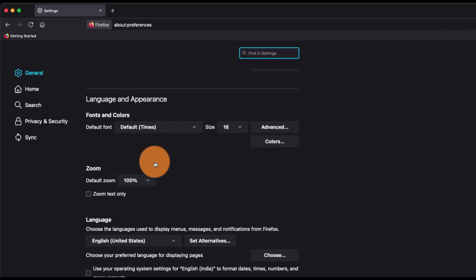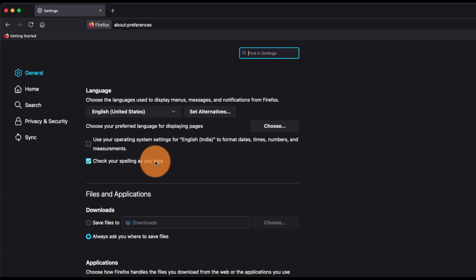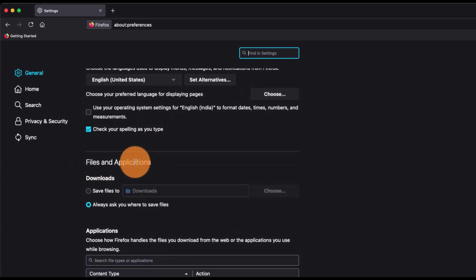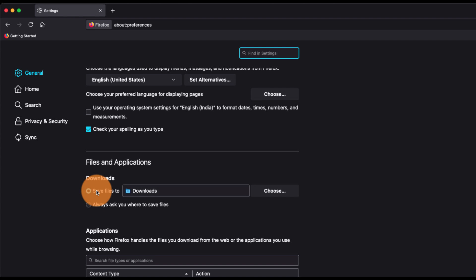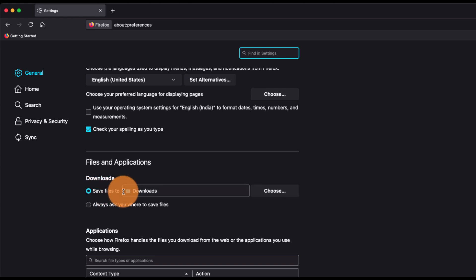If you scroll down, you have this option under the Files and Application which says Download. Now you have two toggle options here: Save files to, and Always ask where you want to save the files.